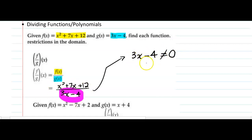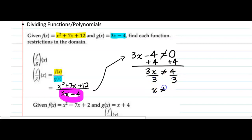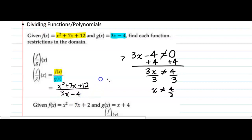What value of x makes this expression zero? We solve by taking that denominator, setting it equal to zero, and solving. Dividing by three on both sides, we see that x cannot equal 4/3. So as part of our answer, we have to include that — this is f over g of x when x does not equal 4/3.